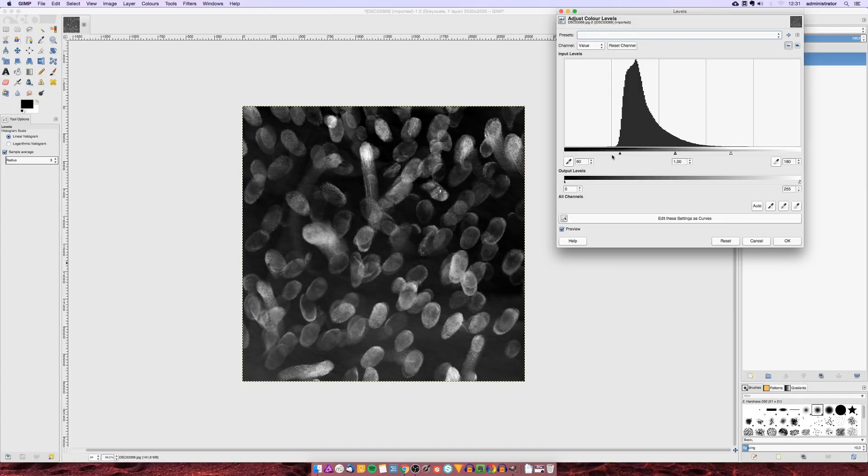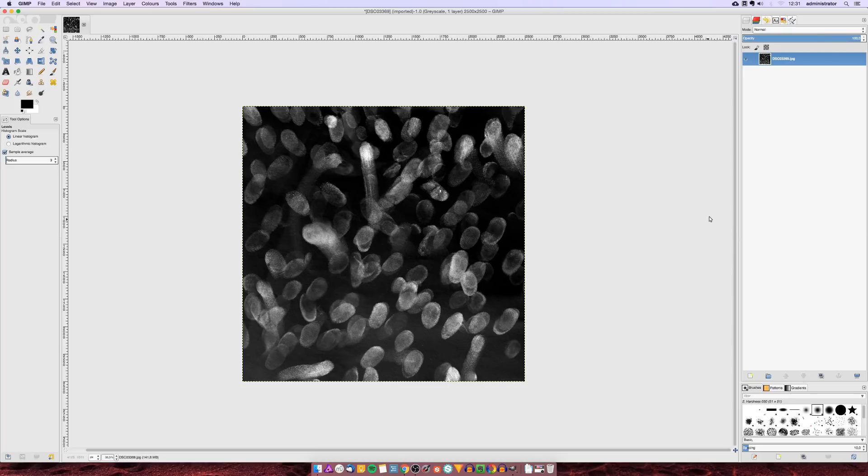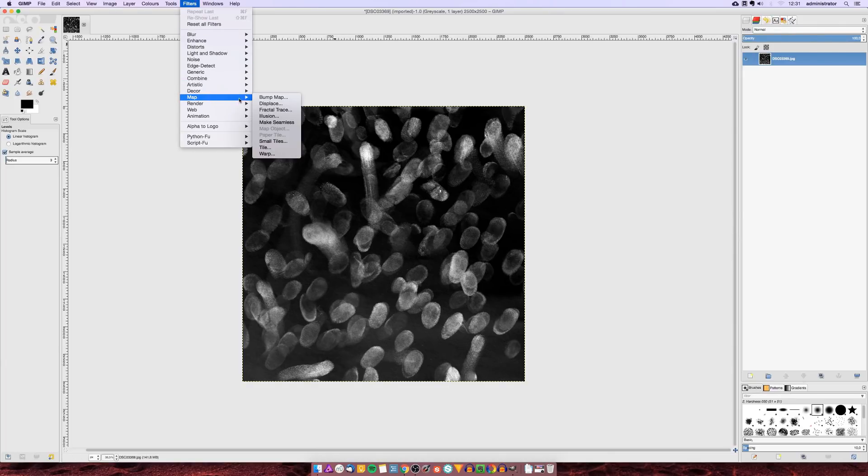Then in order to make the texture map tileable we are going to add a make seamless filter which you can do under filters map make seamless.